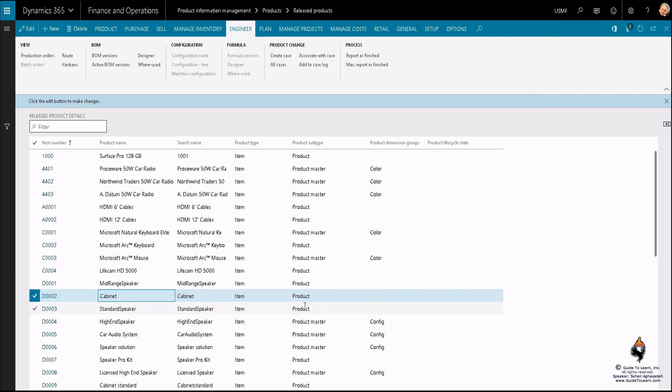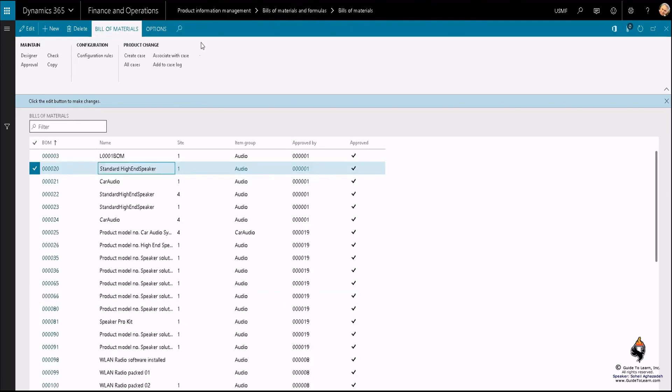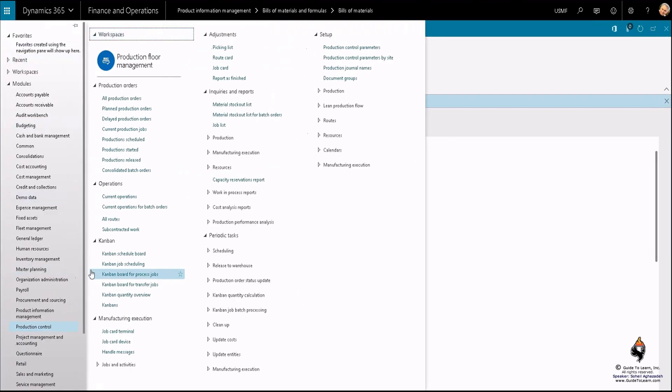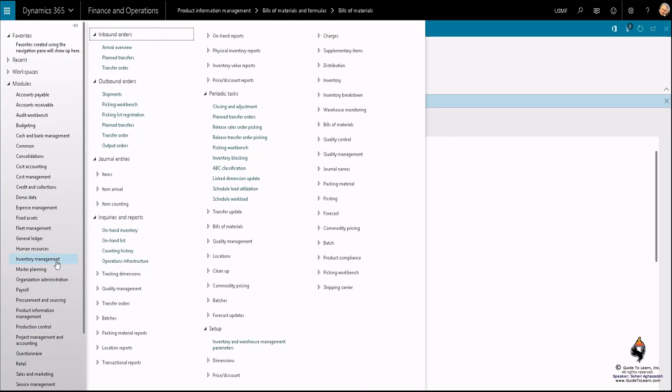The first thing is that you have to make sure certain things are already set up. I'd like to benefit from this by switching to a different tab, going through the inventory management and looking at the inventory and warehouse management parameters.